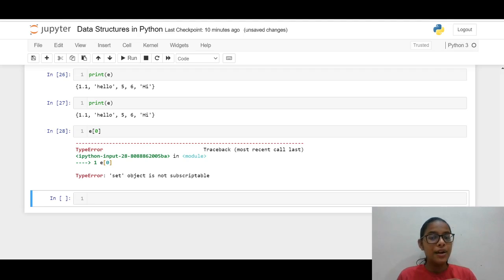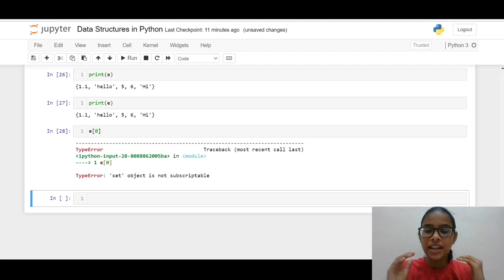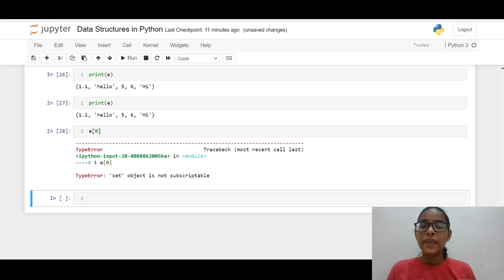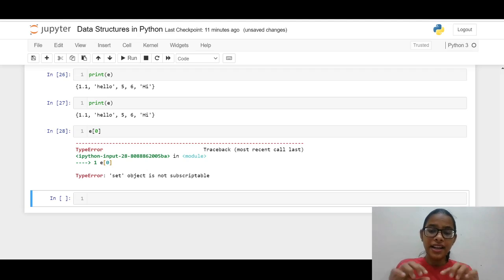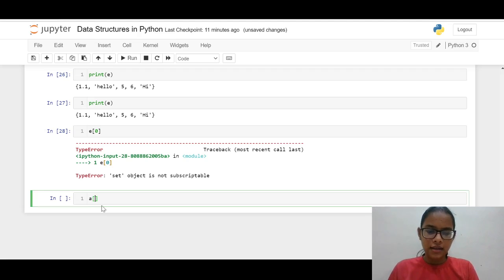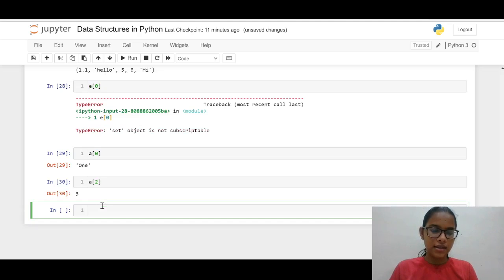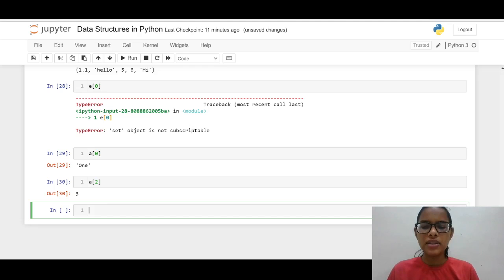Now what we will learn is indexing and slicing. Indexing means calling or printing an element at a particular index in a list or tuple. Slicing means calling or printing a range of elements in a list or tuple. We already saw indexing: if we type a[0] we get 1, and if we type a[2] we get 3.